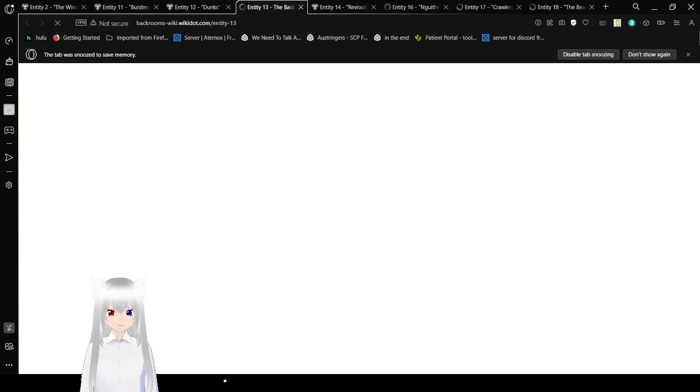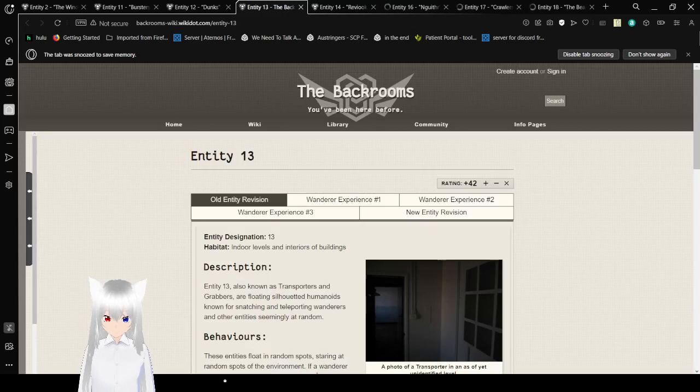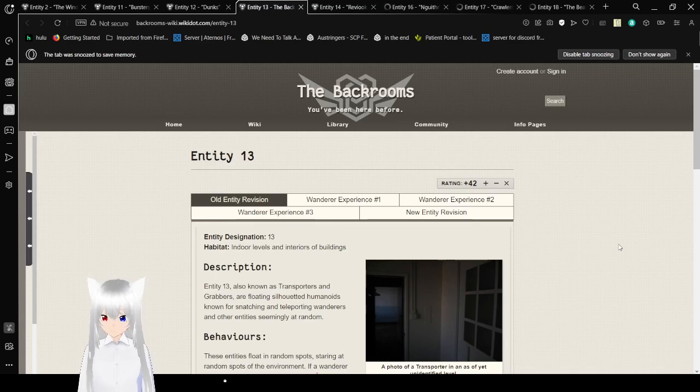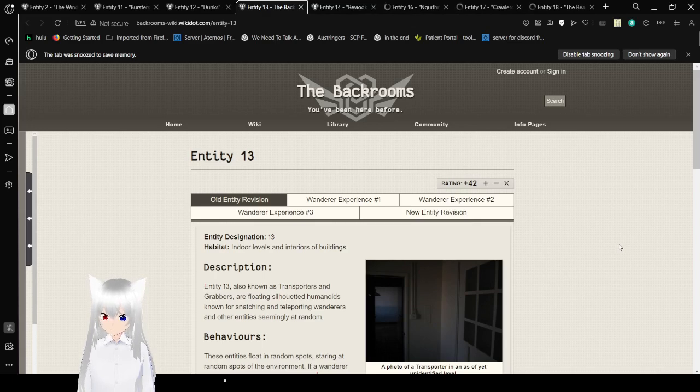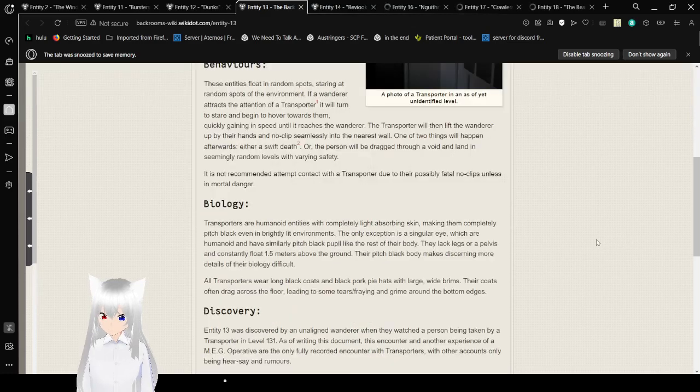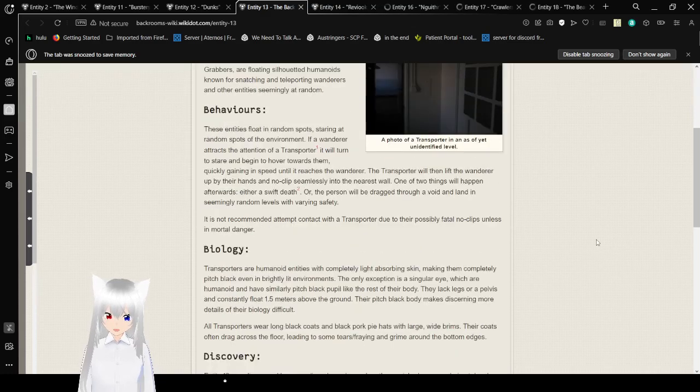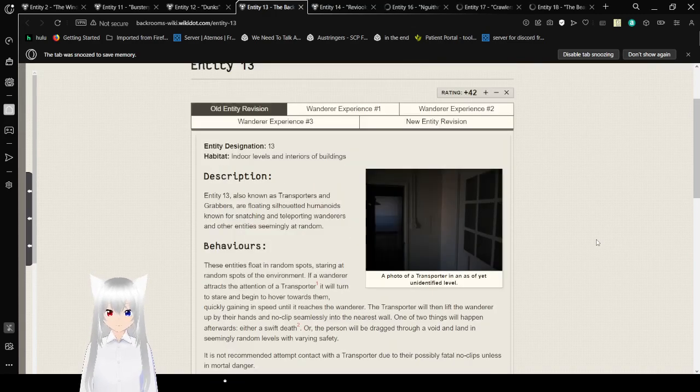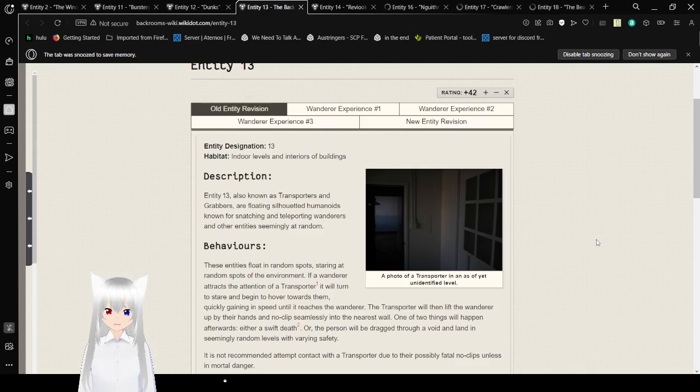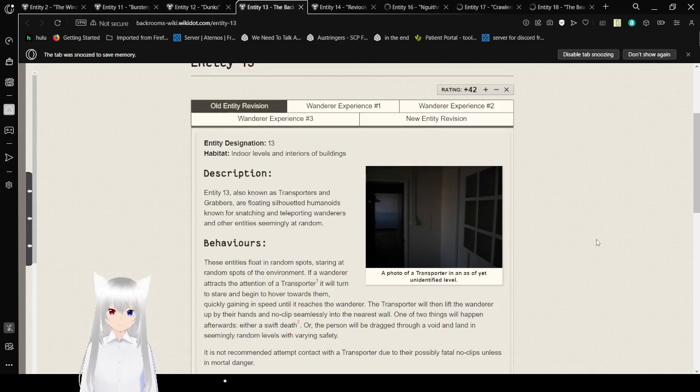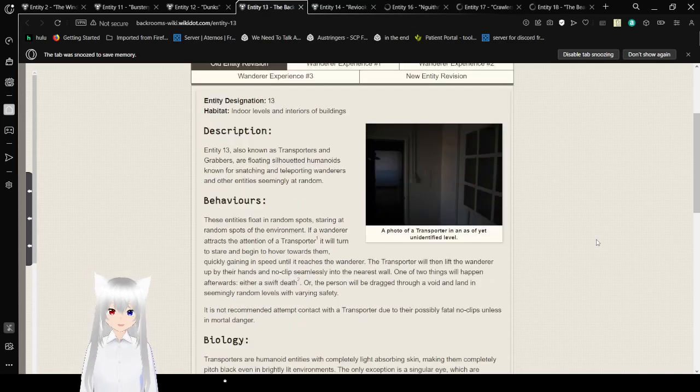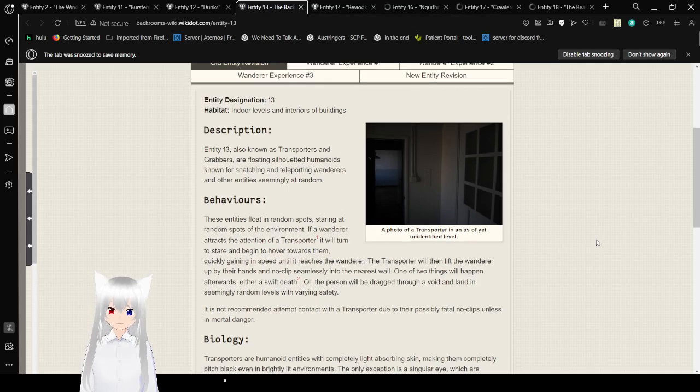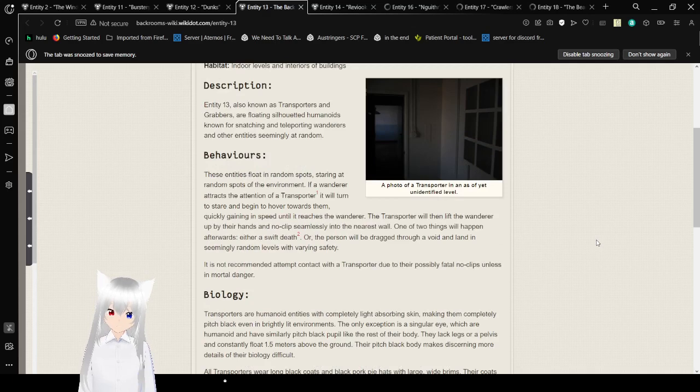Now we're going to read about Entity 13, the transporters. Entity designation 13. Habitat: indoor levels and interiors of buildings. We're starting with the first one, then the experiences, then we're going to go to the Entity revision. Entity 13, also known as transporters and grabbers, are floating shadowed humanoids known for snatching and teleporting wanderers and other entities seemingly at random.